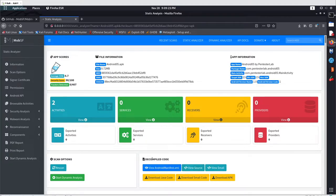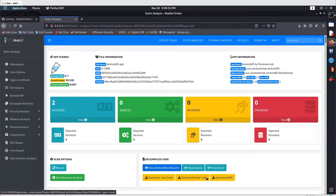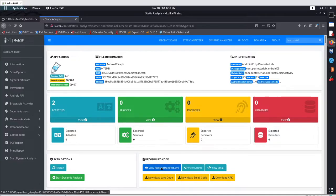If you scroll down you can see we got the option for decompiled code. From here you can go with 'View Source Code', and if you want you can also view the smali code and download it as well — the manifest file, source code, and smali code. Let's go through these one by one: first the manifest, then the source code, then the smali code.